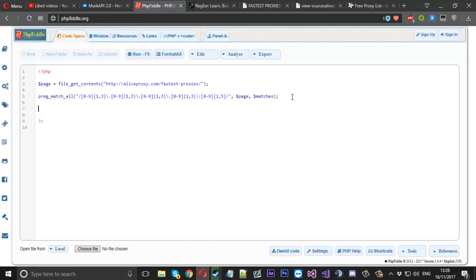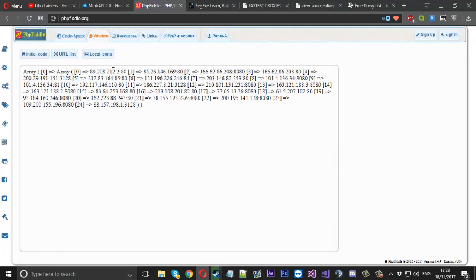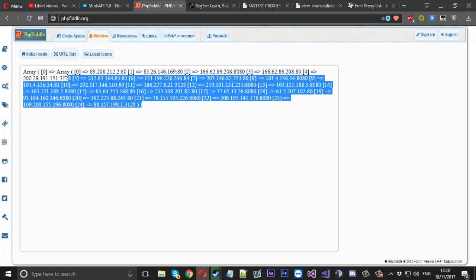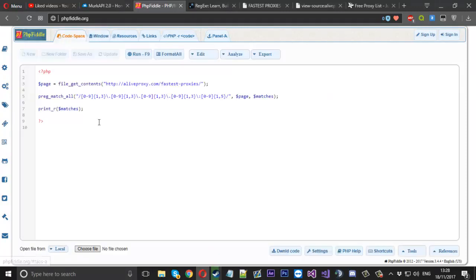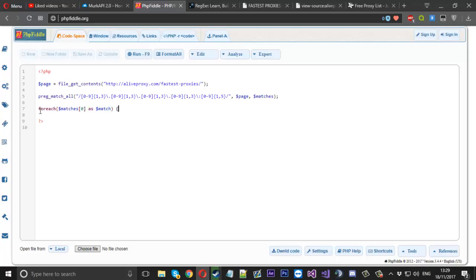Now we can use print_r to dump the matches array and see what's inside. We can see it's got 24 items in the array — essentially 24 IPs for us. To access them we need to use matches[0] to go inside the first element. If we want to print them all we use a simple foreach statement: for each element in matches[0] as a match, we echo the match and print a break tag so they're each on a different line.